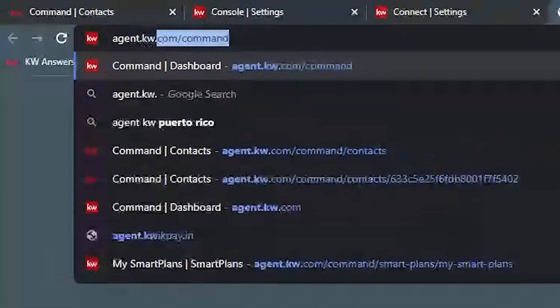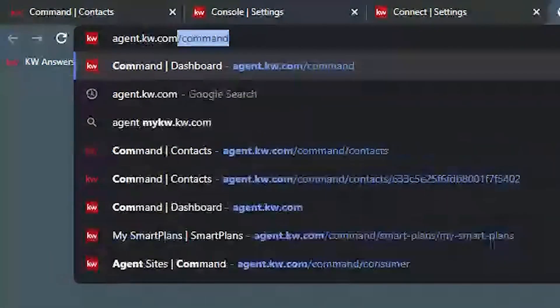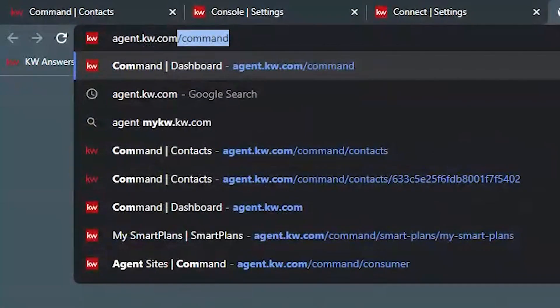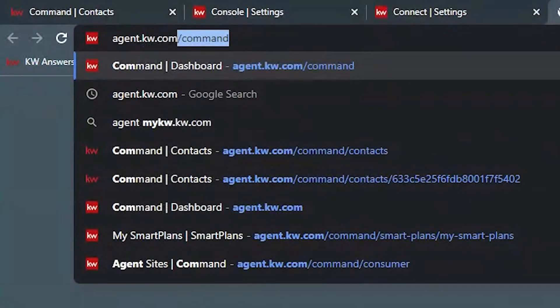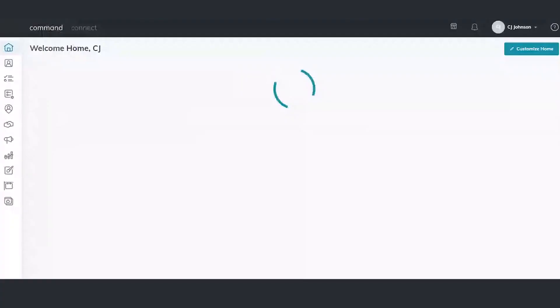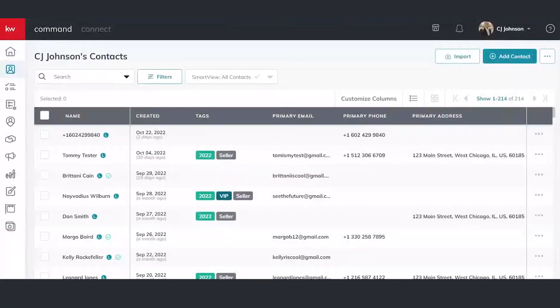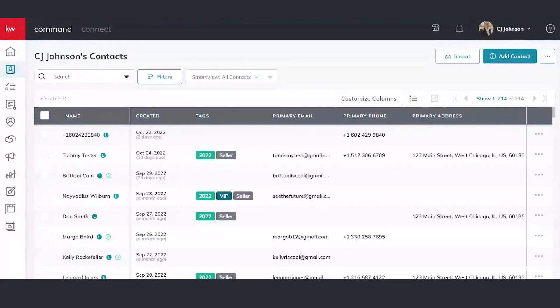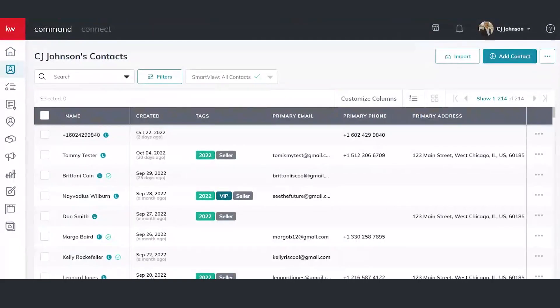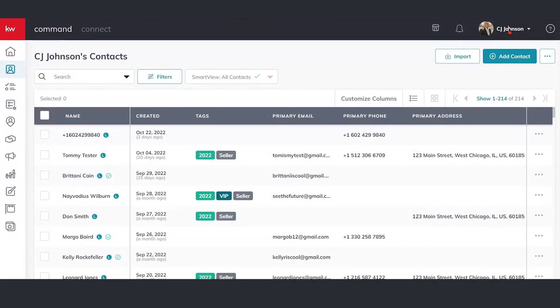So first things first, what we're going to talk about and show you here is how to get signed in. So you can go to agent.kw.com. It'll probably prompt you to sign in or bring you straight into your account, as we can see here. So the first place I'm going to actually go from here is going to be our settings. This is how we get to the marketing profile. So I'm going to click on my name or face on the right-hand side of the screen, and I'm going to click on settings.